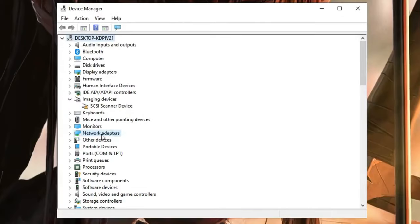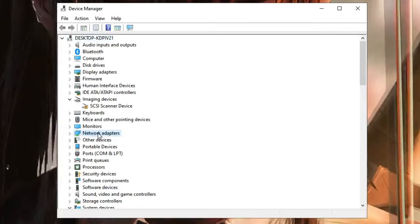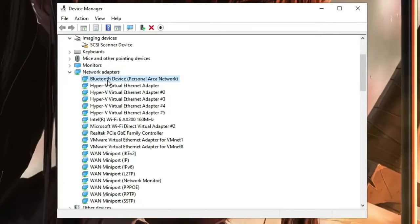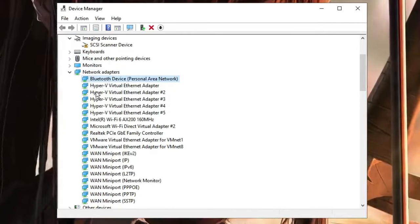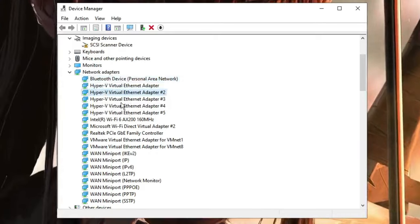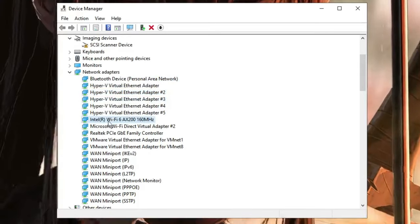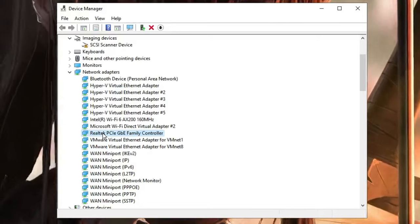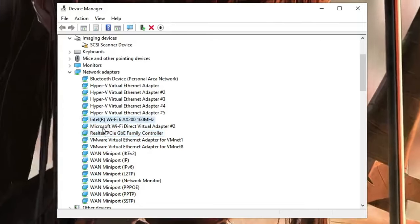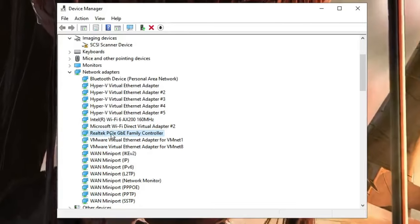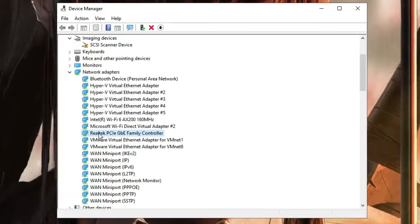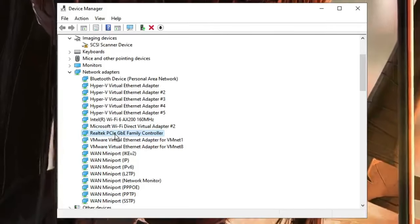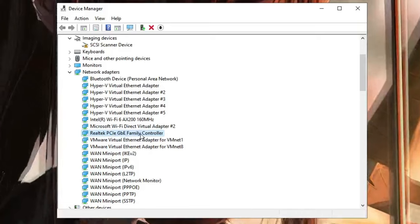Now here you have to look for Network Adapters. Look for it, double click on it, and now it will display all kinds of network adapters like Bluetooth, your virtual machine, your Wi-Fi, and your LAN or Ethernet driver. You need to look for the Realtek one or the Intel one that is very similar to like this PCIe GB family controller.